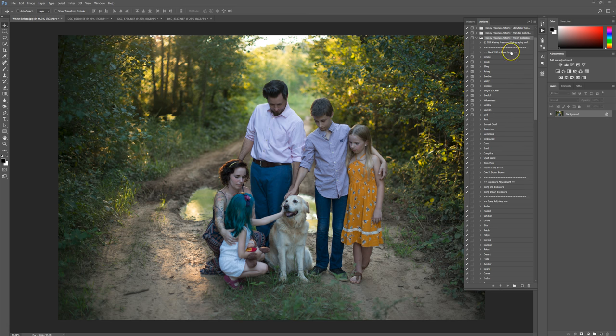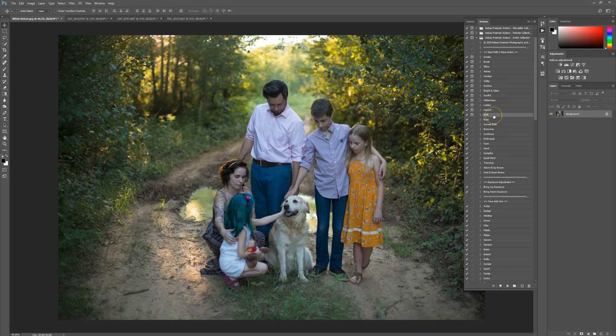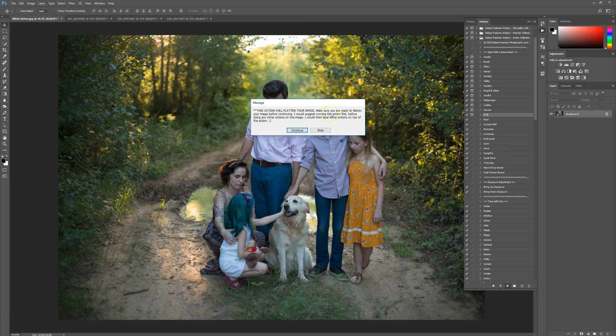I'm going to start here with a base action. You want to run this first just to give it the overall look that you're going for. Some of these will flatten your picture, but it will tell you before it flattens it. I'm going to use Drift — all you do is click on the action, come down and press play. This pops up to let you know this is one of those actions that will flatten your picture.